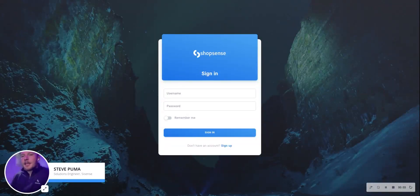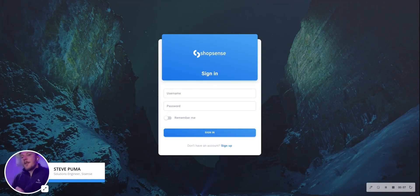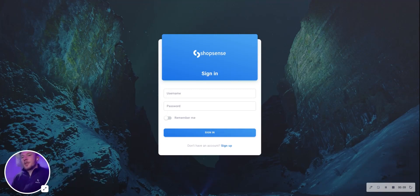Hey everyone! Excited to introduce the generative AI capabilities of SciSense Compose SDK from the perspective of an end user in our sample e-commerce application, ShopSense.